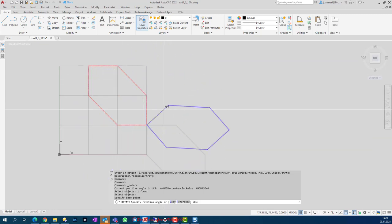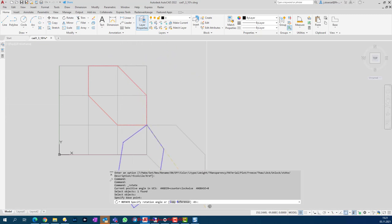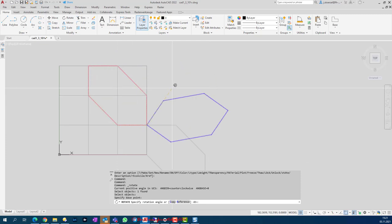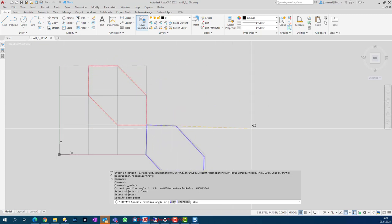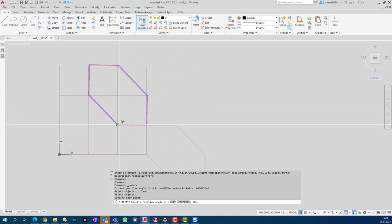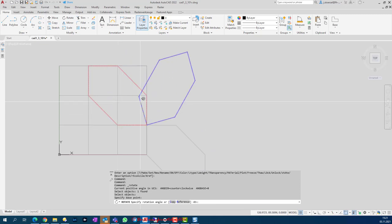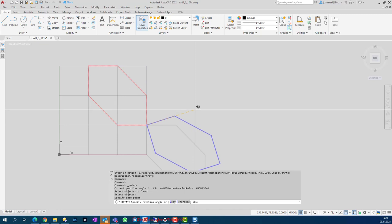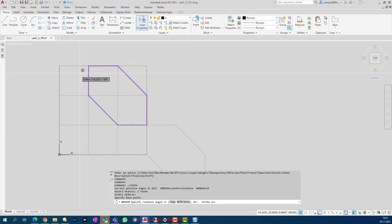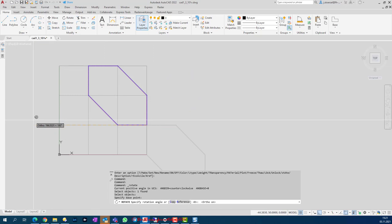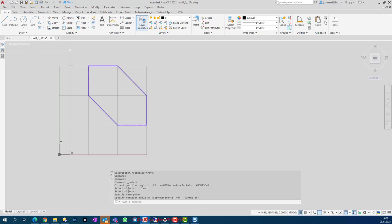Now I can rotate around this point and it asks me for the angle. I know it's 180 degrees — the angle between these two lines. I can enter 180, or click using object snap or grid snap. You can also turn on the ortho mode for 90-degree increments. I'll just click when it's in the right position to finish the command. That completes task number one.